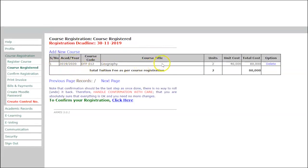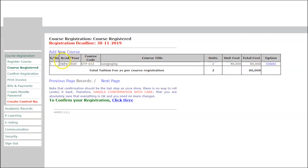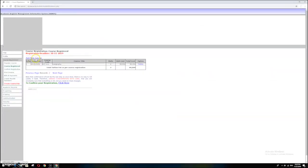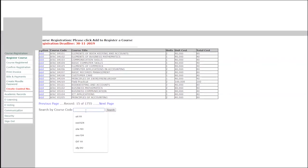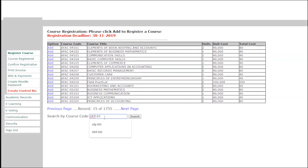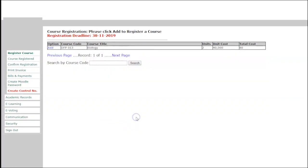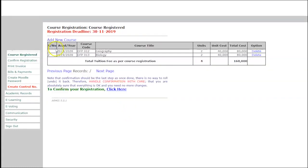The course will now be added, showing the academic year, course code, course title, units, unit cost, total cost, and options. If you want to change it, you can delete and add a new course. If you have another course, click Add New Course again and search for OFP 013, then click Add. Now you have two courses registered.